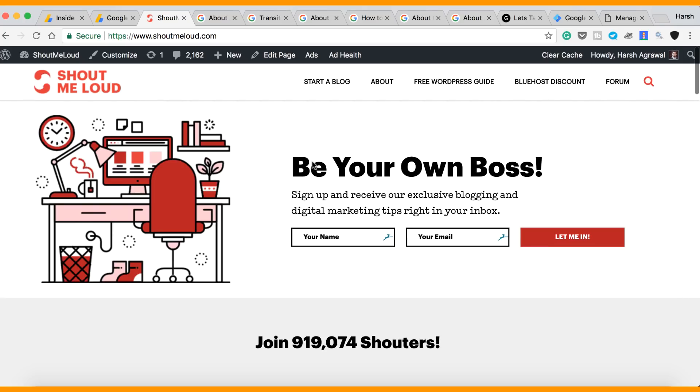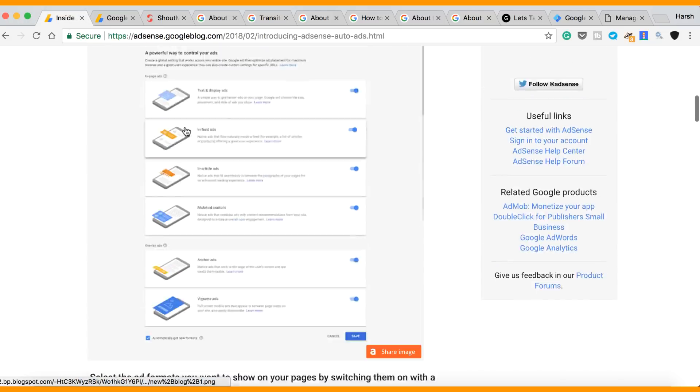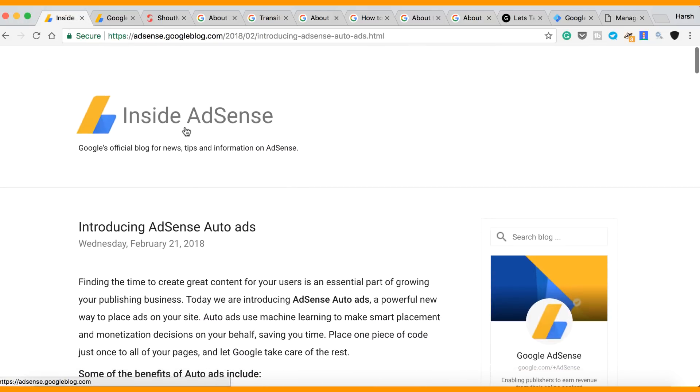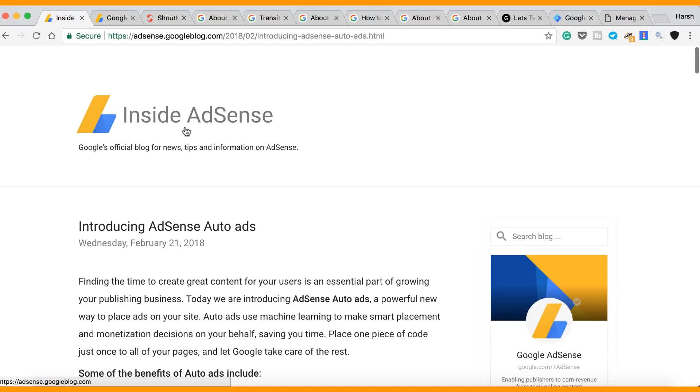Hey shouters, how are you? This is huge, especially for anyone who is using AdSense or planning to use AdSense. You are going to love this. So AdSense has made an announcement and they have introduced Google Auto Ads.